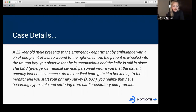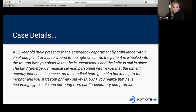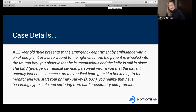A 22-year-old male presents to the emergency department by ambulance with a chief complaint of a stab wound to the right chest. As the patient is wheeled into the trauma bay, you observe that he is unconscious and the knife is still in place. EMS personnel inform you that the patient recently lost consciousness. As the medical team gets him hooked up to the monitor and you start your primary survey — ABCs — you realize he is becoming hypoxemic and suffering from cardiorespiratory compromise.